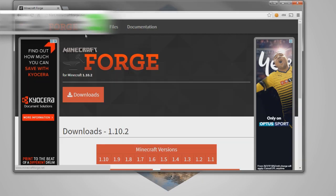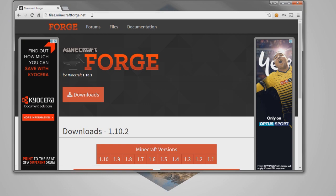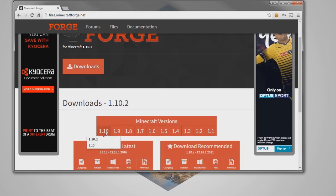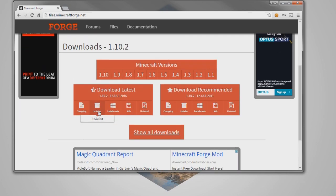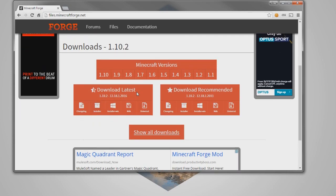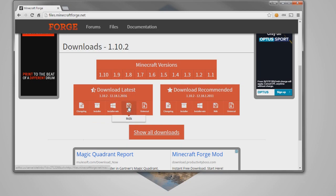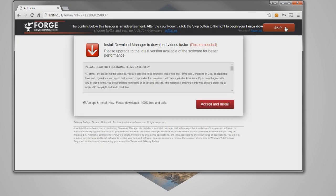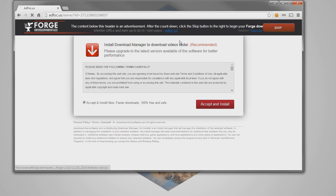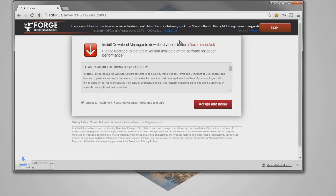Now what you want to do is go to the Forge website as we've already been to, and now what you want to do is go to 1.10 here, so 1.10.2, and then you want to scroll down and what we're going to do is click on here, download latest, and then click on the MDK here, then just click the skip button.